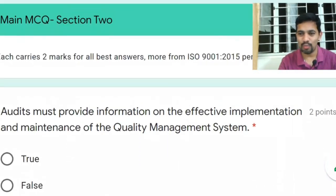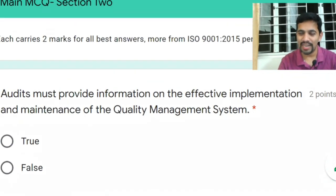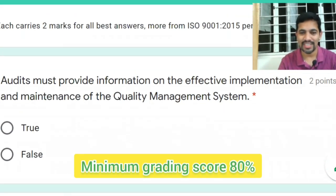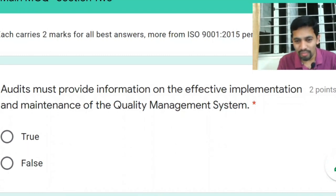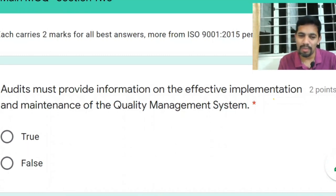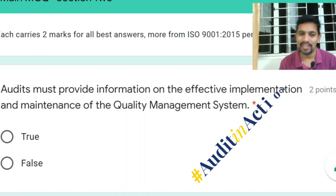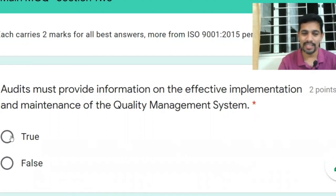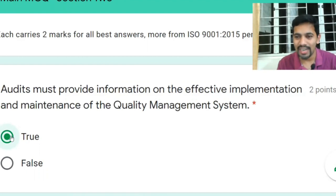Each question carries two marks — that means 15 questions times 2 equals 30 marks. The minimum grading percentage is 80%. The first question: audit must provide information on the effective implementation and maintenance of the QMS. Yes, that's a basic rule found in ISO 19011.